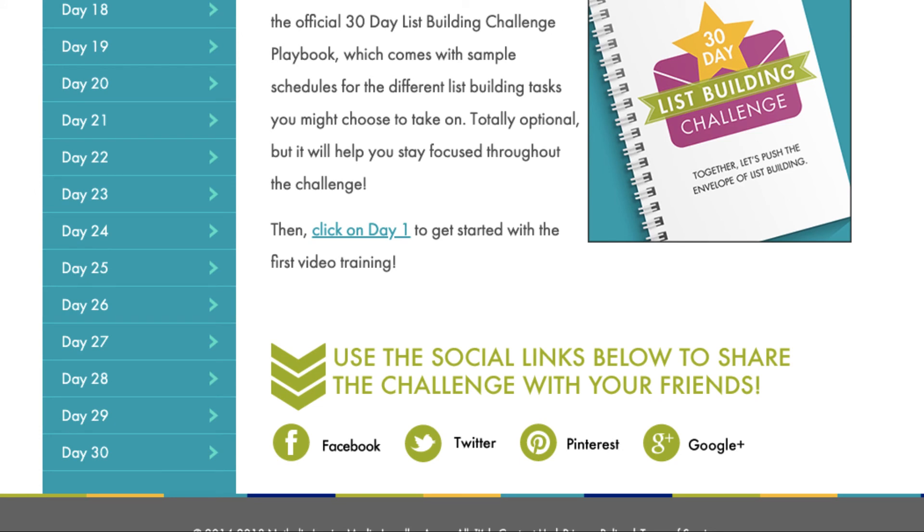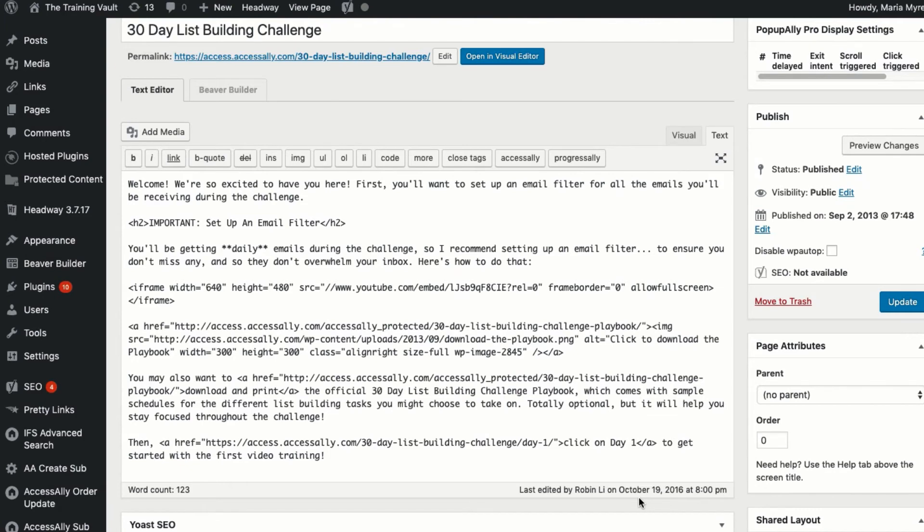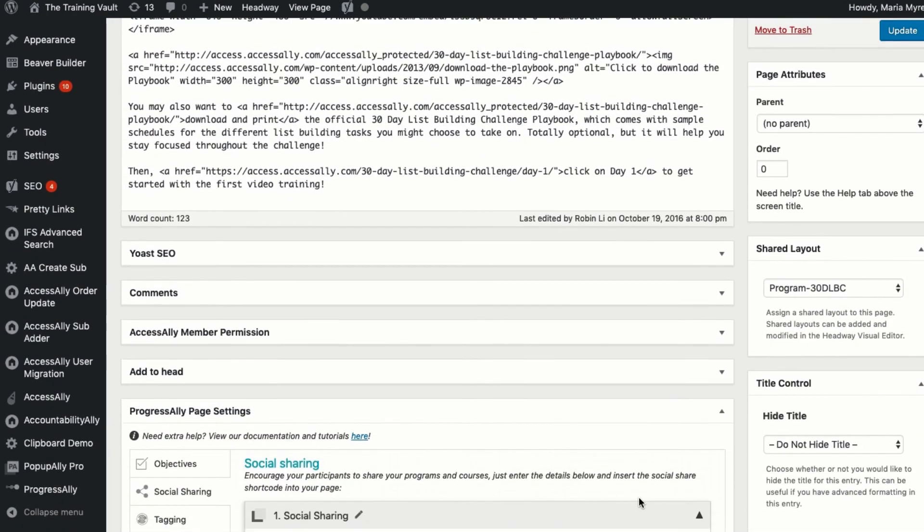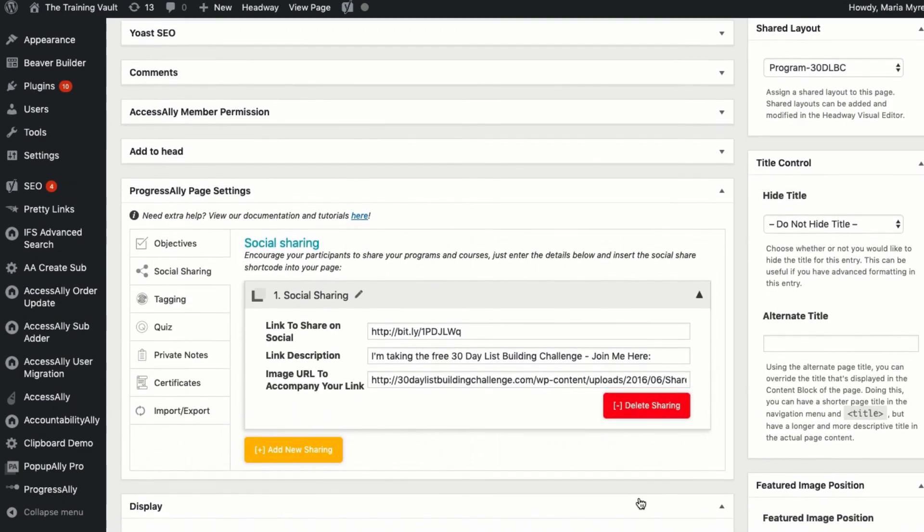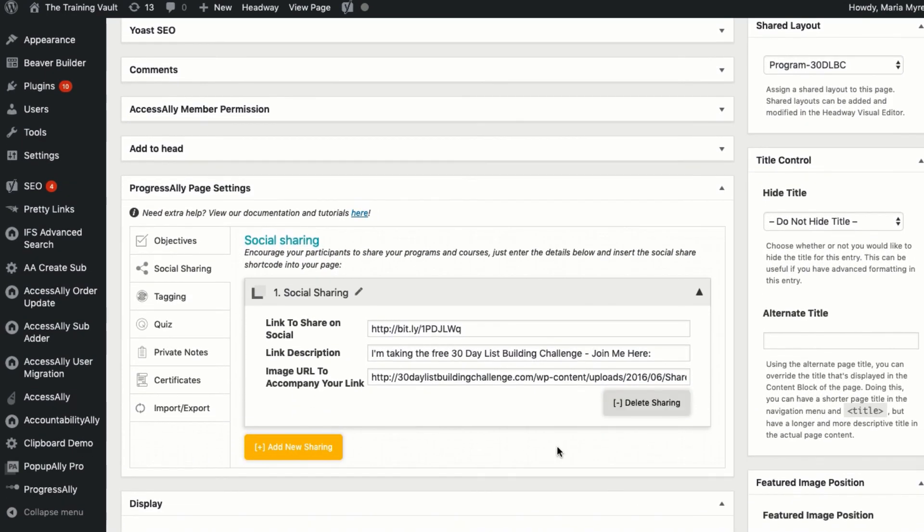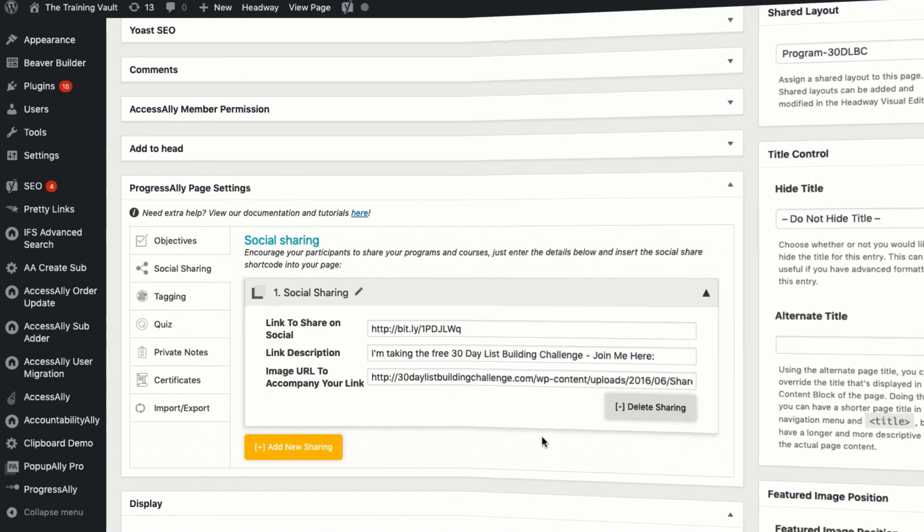With this setup, you can include social share buttons that link to another page, whether that's the sales page for that particular course or maybe an opt-in page for a free course.